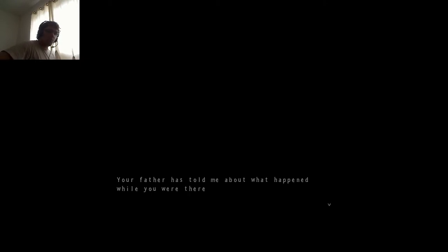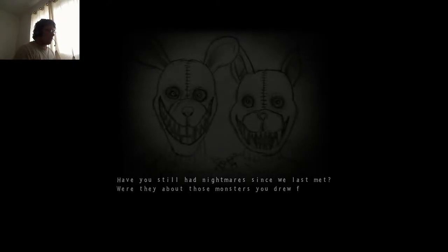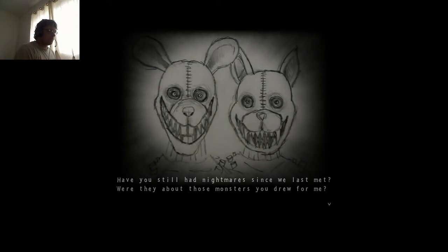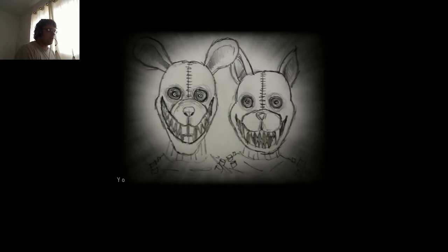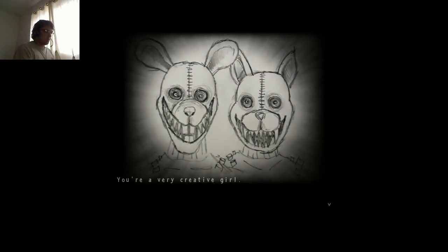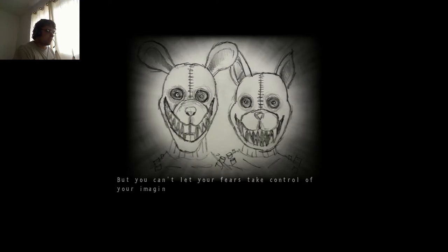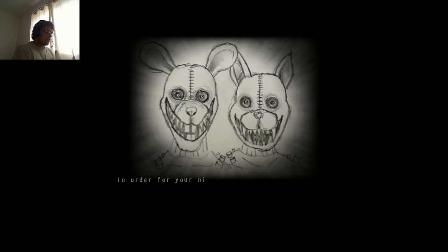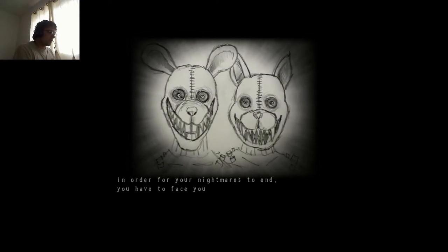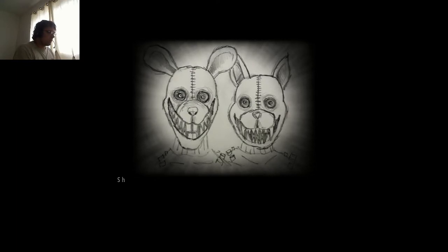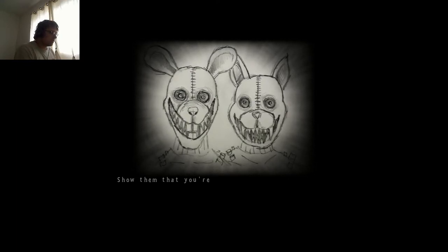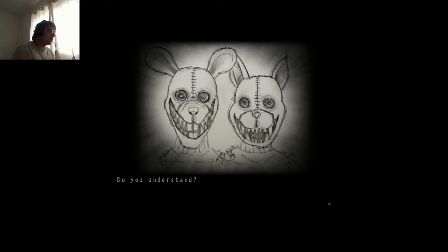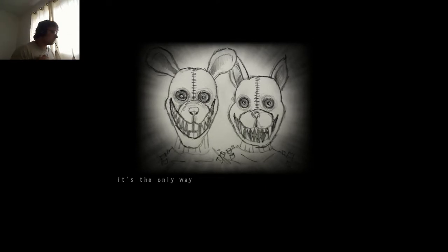You remember it from the theater? The old one that you and your father went to a year ago. Your father has told me about what happened while you were there - you got separated from each other that day when the incident happened. Have you still had nightmares since we last met? Were they about those monsters you draw for me? You're a very creative girl, but you can't let your fears take control of your imagination. In order for your nightmares to end, you have to face your fears. Show them that you're not afraid. Do you understand?